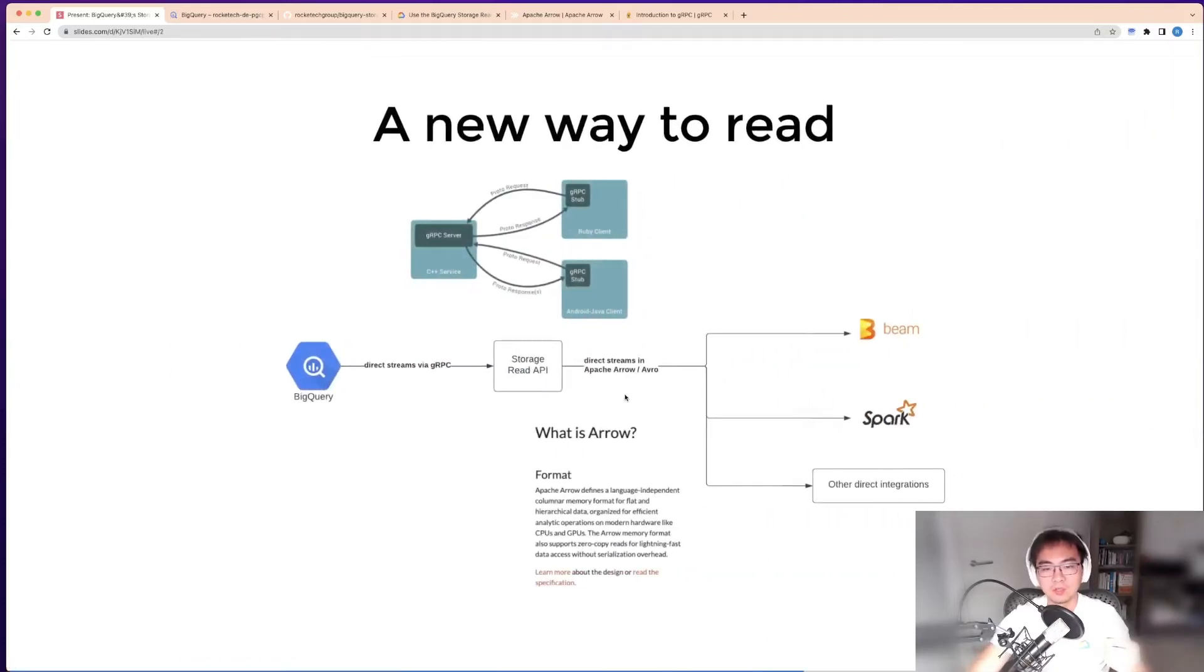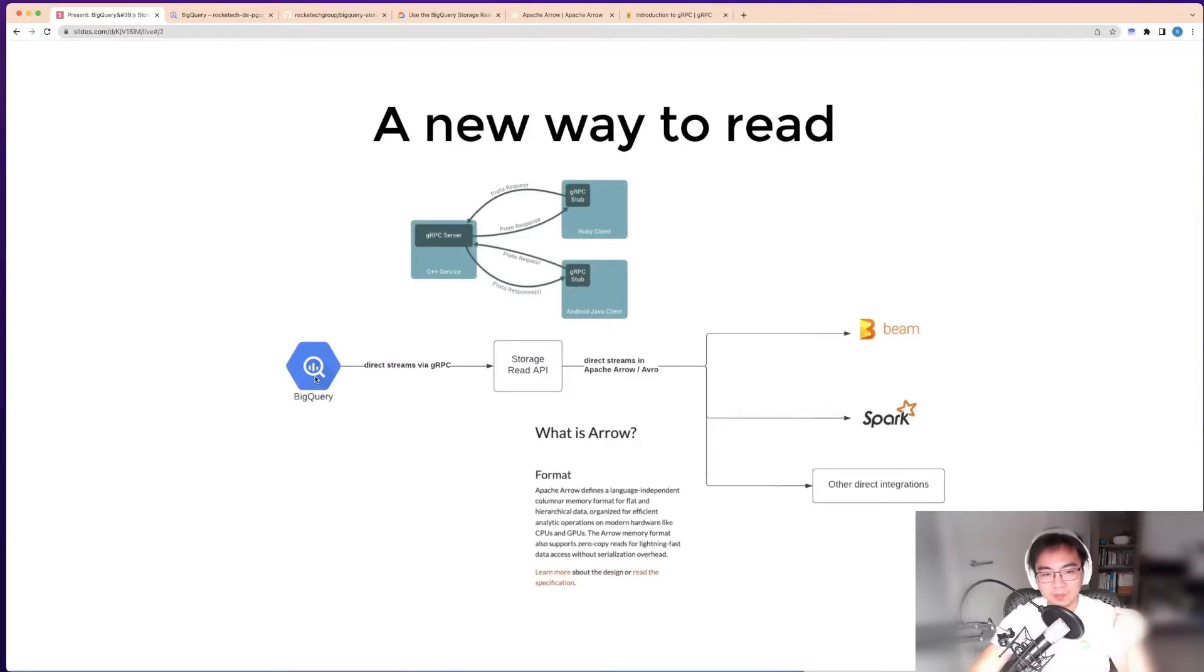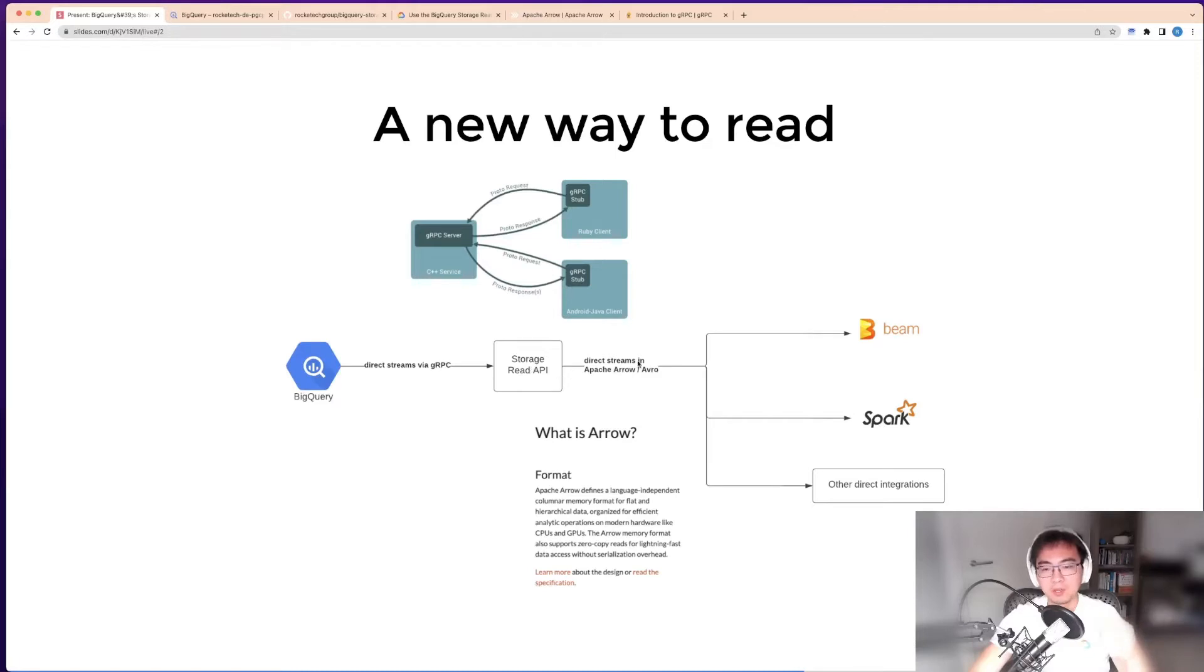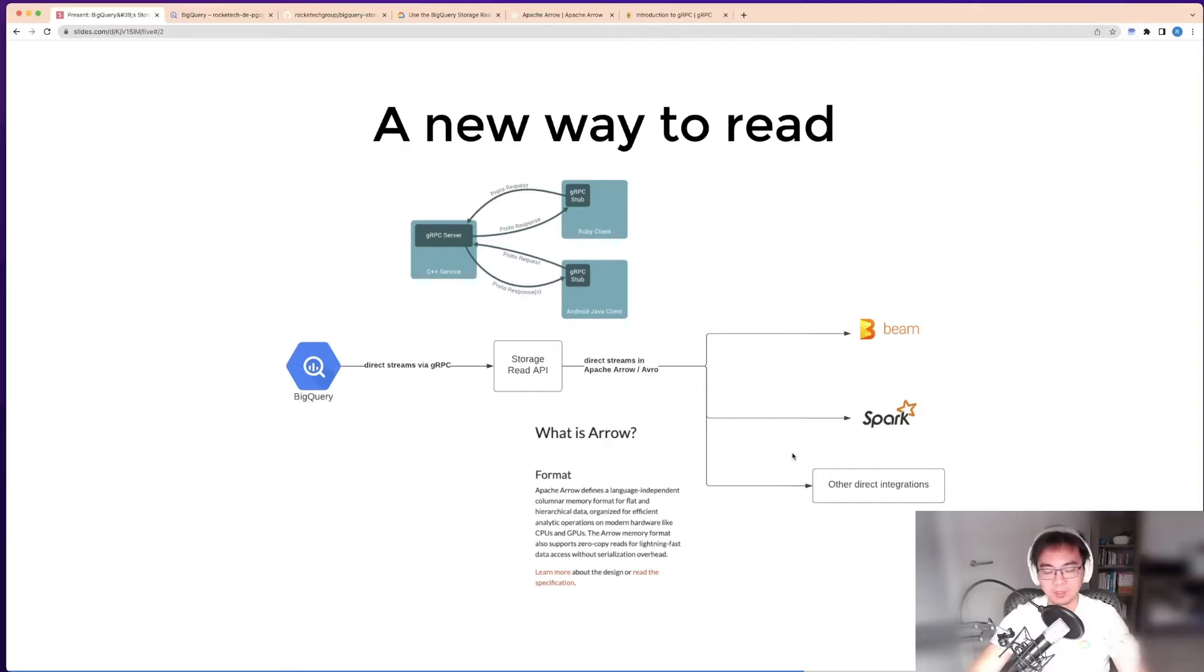This one is totally different. You get data in whatever size out of BigQuery directly via the storage read API into other frameworks where you can process the data at volume. It's a very powerful thing but for a very different purpose.